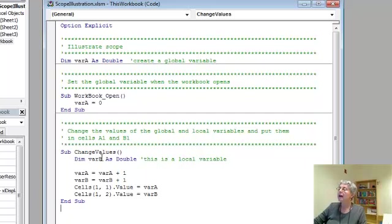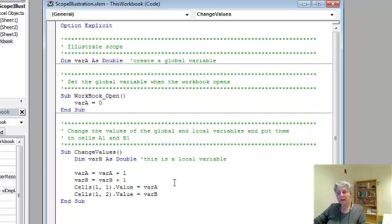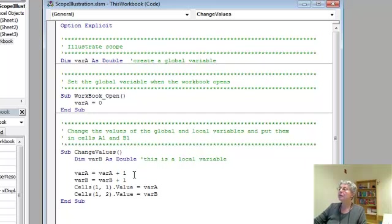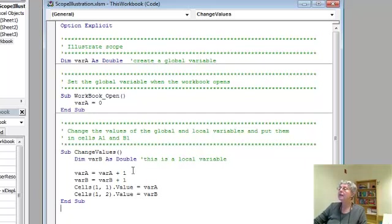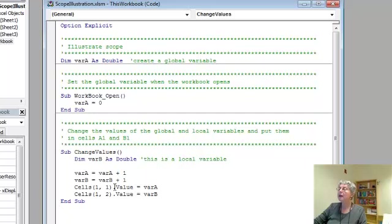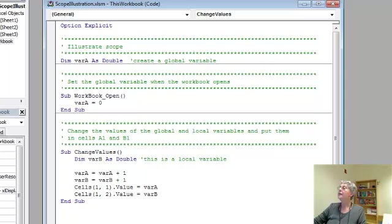And then down here, variable B, this one gets created every time we run this change values routine. And it gets set to 0 when it's created. And then what the code here does is it increments var A and var B, and shows the value of var A in cell A1 and the value of var B in cell B1.